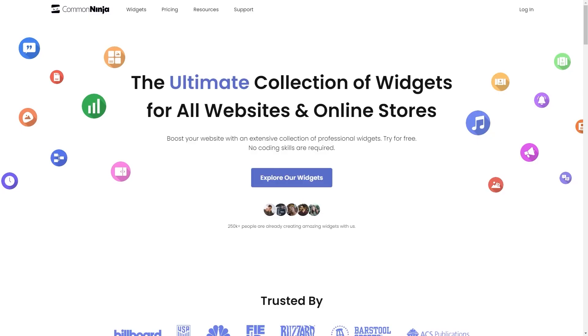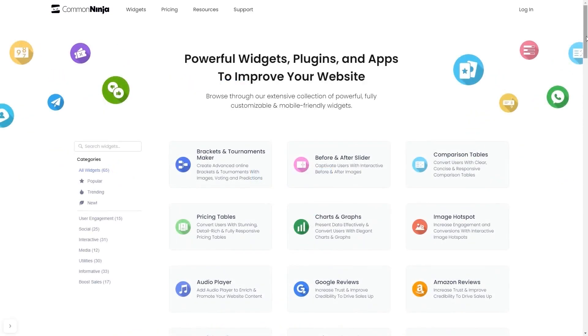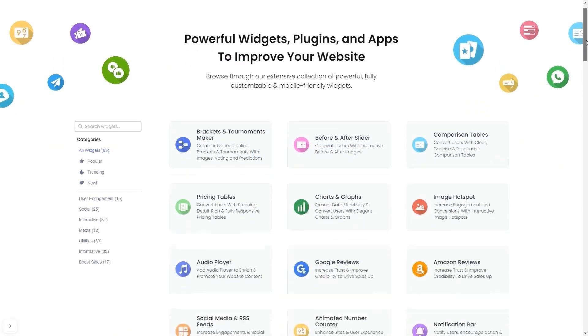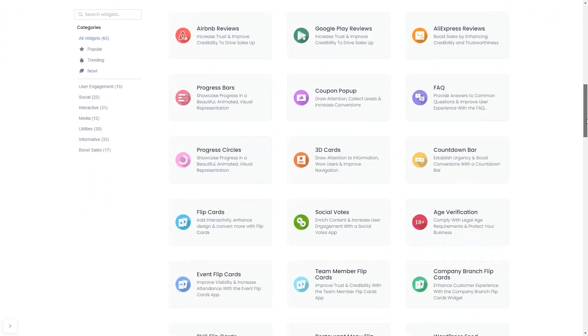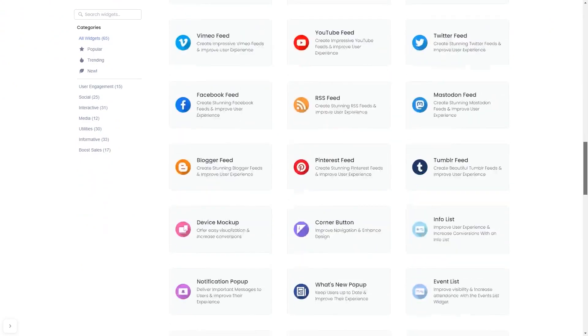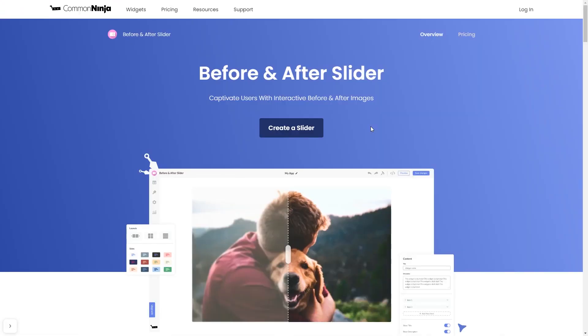To start, enter Common Ninja website. Choose your widget from our large collection of widgets. And once you've entered the widget page, click on the create button to enter the editor.